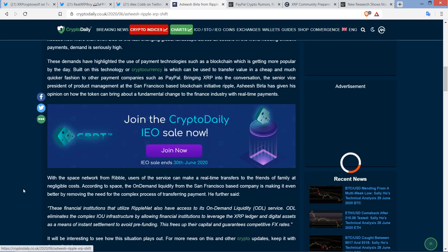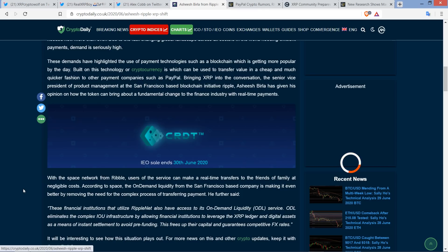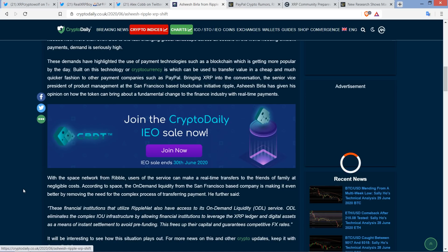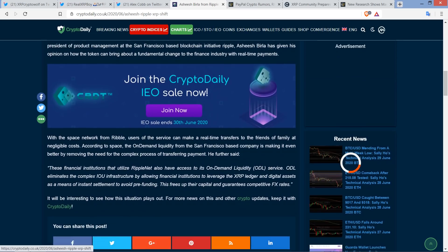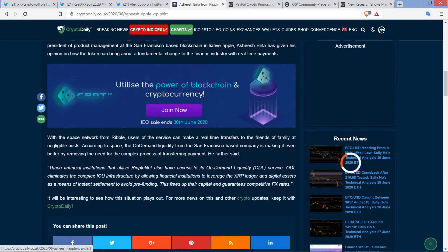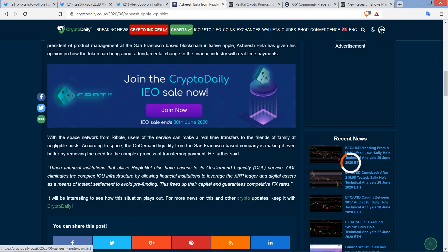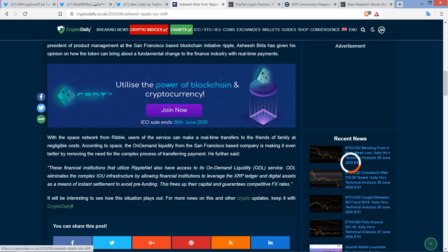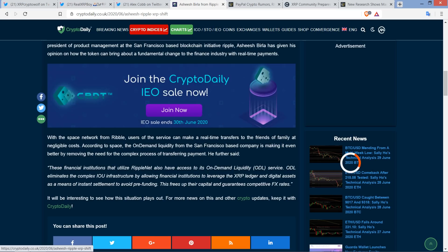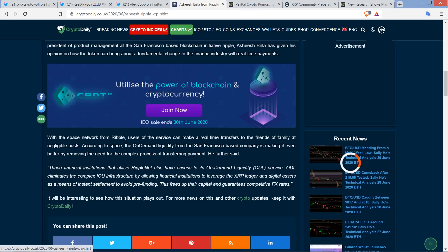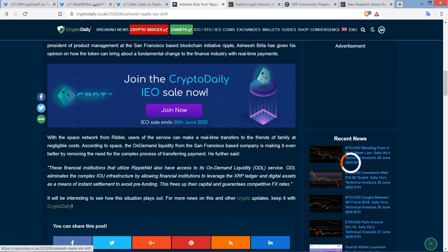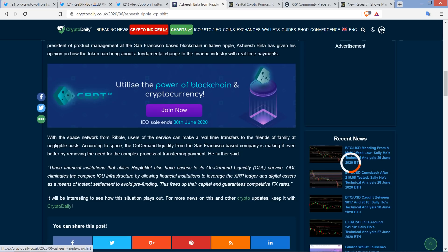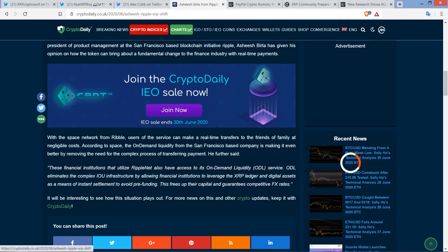But users of the service can make a real-time transfer to friends and family at negligible costs. According to the piece, the on-demand liquidity from the San Francisco based company is making it even better by removing the need for the complex process of transferring payment. And he said, quote, these financial institutions that utilize RippleNet also have access to its on-demand liquidity service, ODL for short. ODL eliminates the complex IOU infrastructure by allowing financial institutions to leverage the XRP ledger and digital assets as a means of instant settlement to avoid pre-funding. This frees up their capital and guarantees competitive FX rate. Exactly.